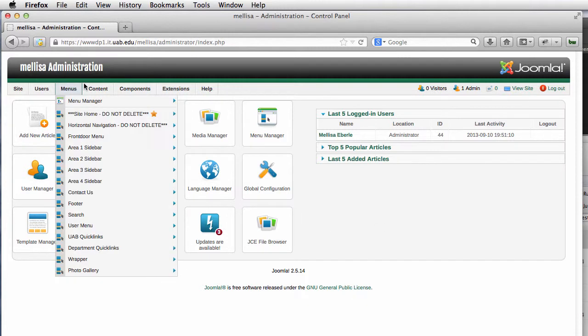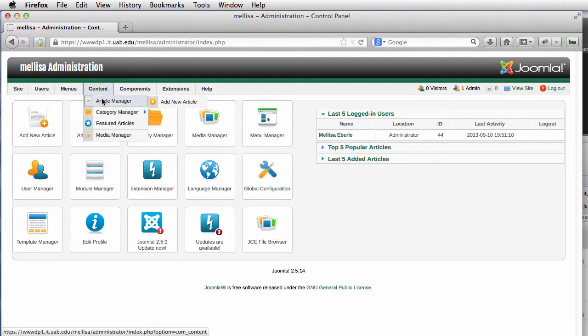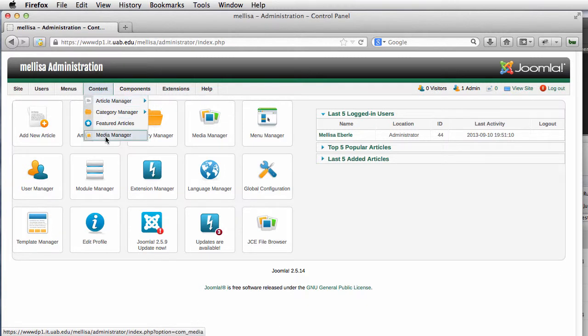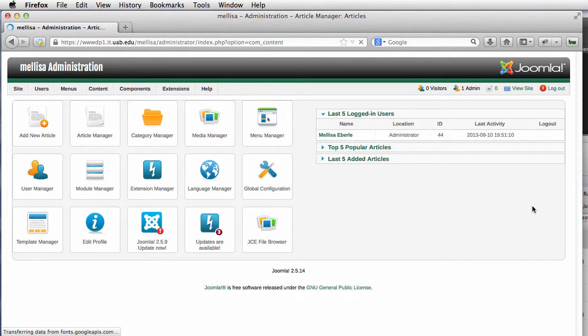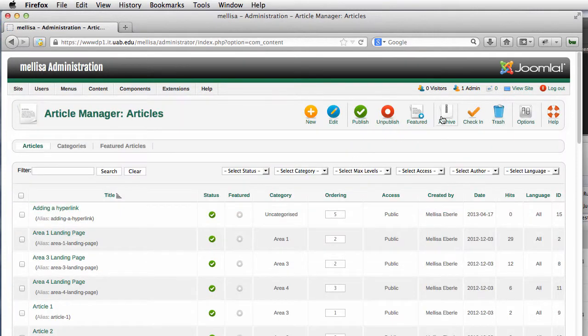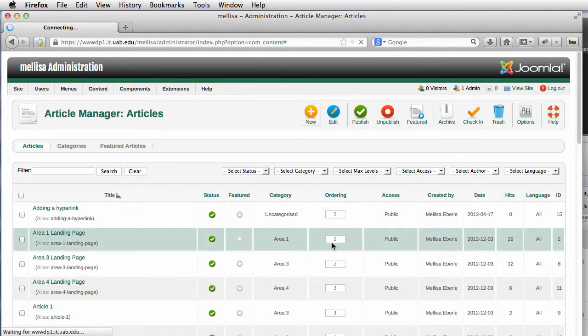So let's get started and upload this. I could go to the Media Manager and upload it. I'm going to go to the Article Manager and click on New.